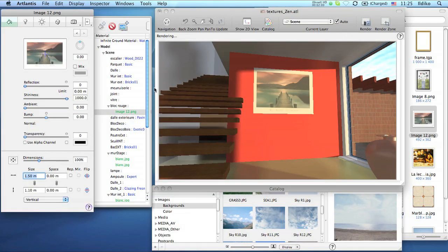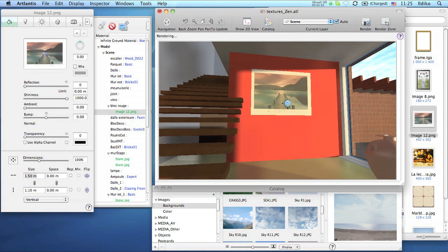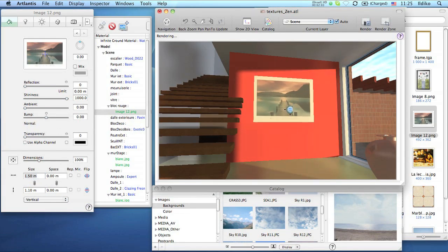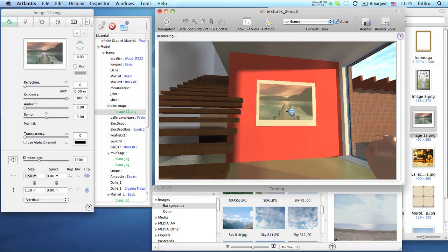To position the texture, just grab it from its anchor point in the preview window and move it.